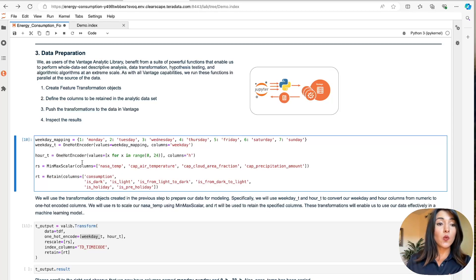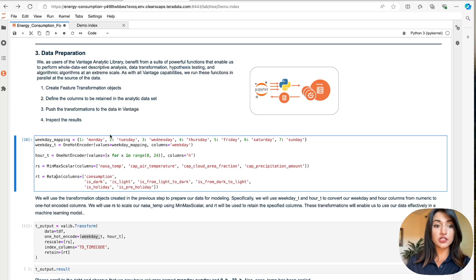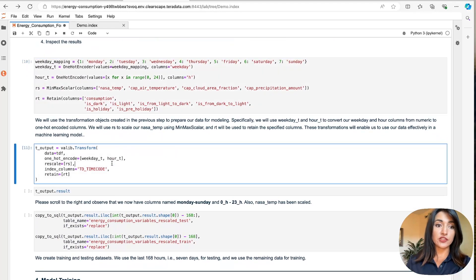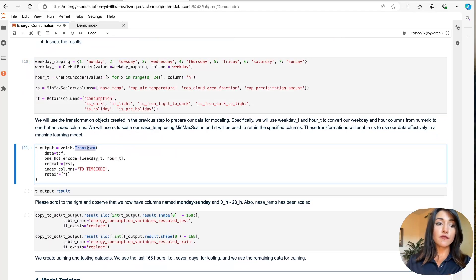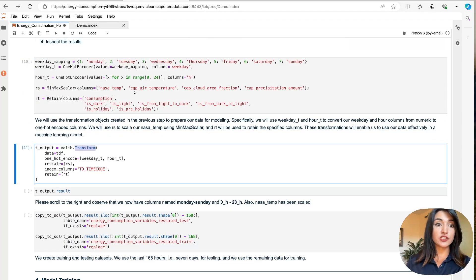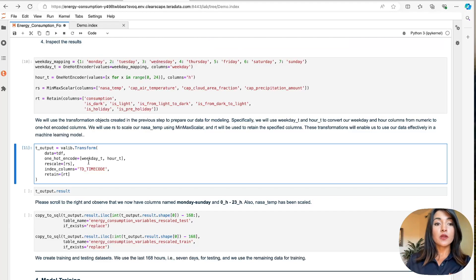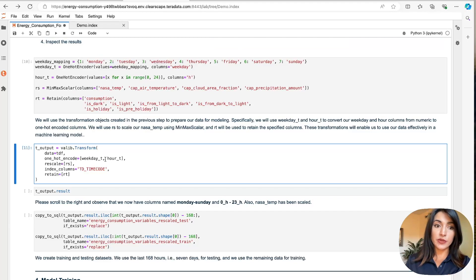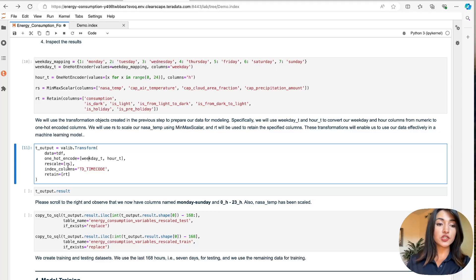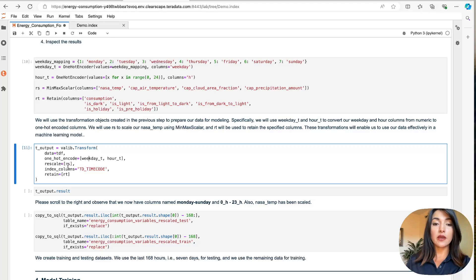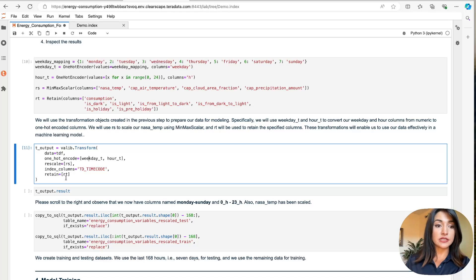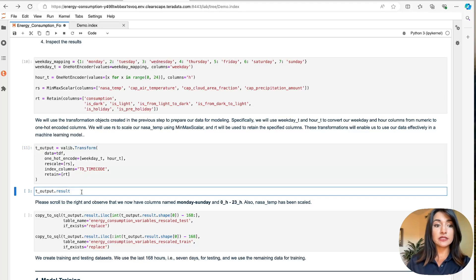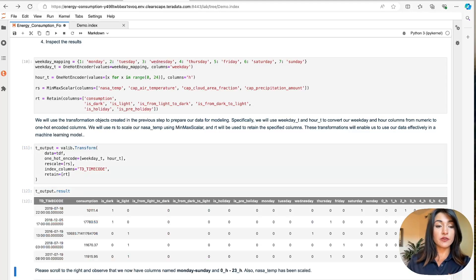Now, once we have defined our data transformation objects, we are ready to begin the transformation process with our transform function. This transform function is going to use the transformation objects created in the previous step to prepare our data for modeling. Specifically here, we're using our weekday and hour transformation object to convert weekdays and hours from numeric to one-hot encoded columns. And here we use our RS transformation object to scale our weather-related features. And finally, our RT object is going to be used to keep certain columns. We execute this transformation function and we can preview the final data set.